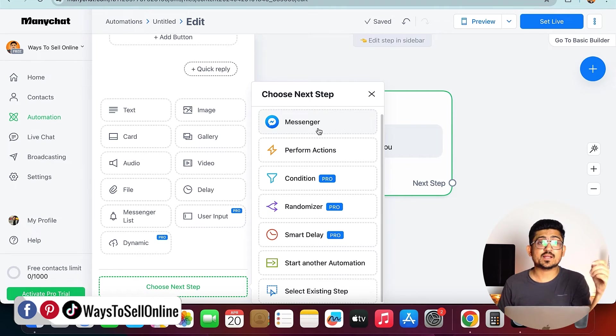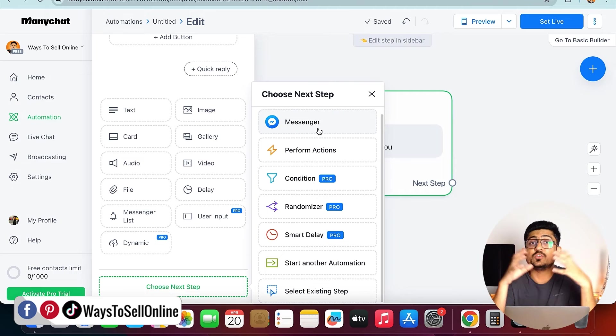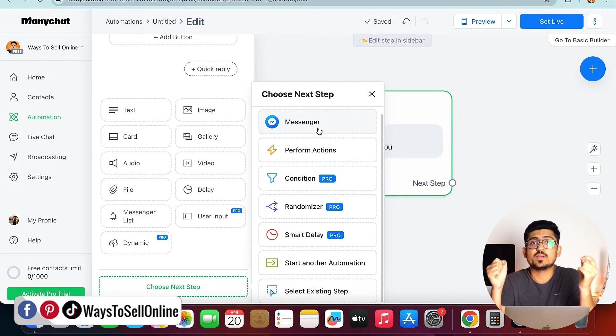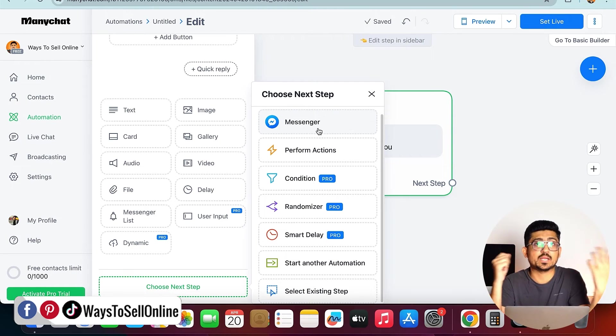From that thing, you can understand how powerful this tool is, and if you use it properly, then you can actually automate a lot of your stuff and save a lot of your time.